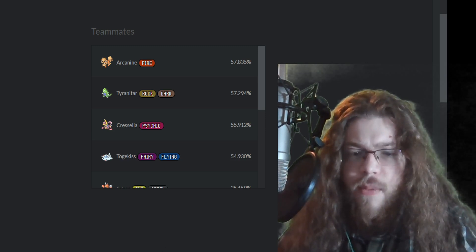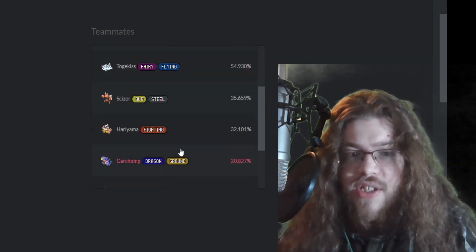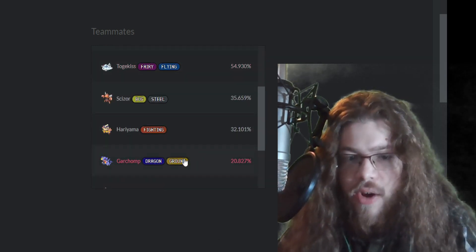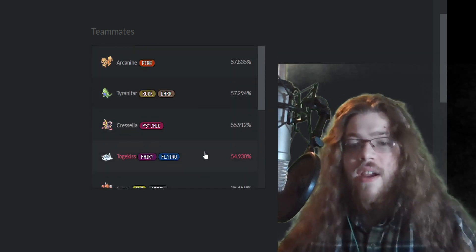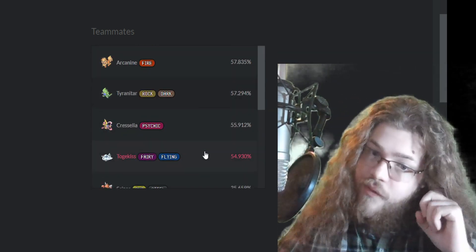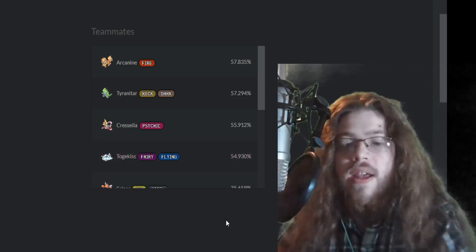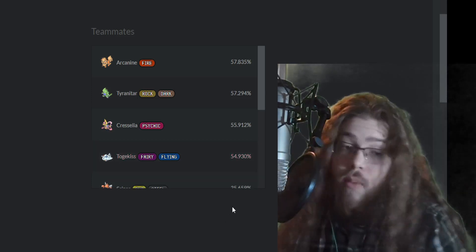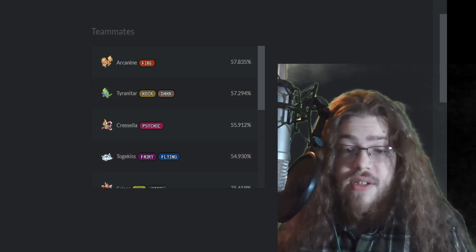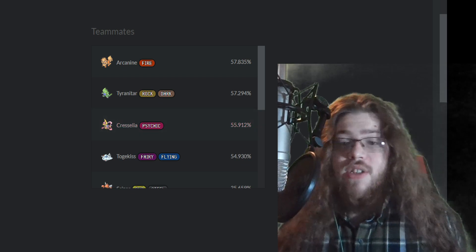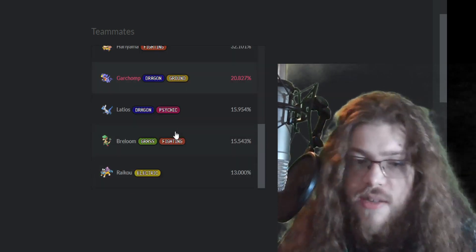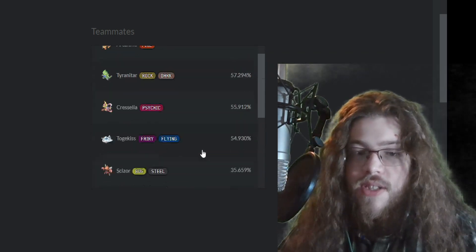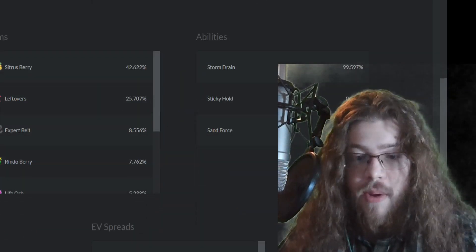You could even just slap on a Garchomp Togekiss and then you're done. That is your sixth team. That is a very solid sixth Pokemon. And it works, it just works. So that's what I would say. If you wanted to start making a Gastrodon team, that's probably the team I would say to make. It's those six Pokemon.